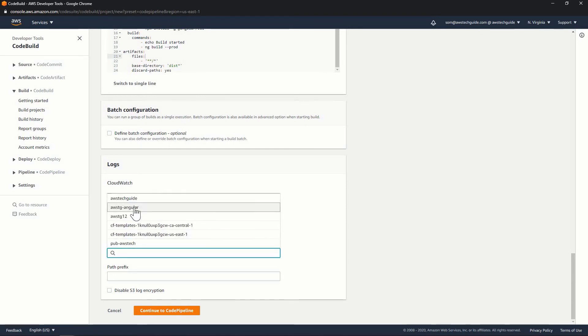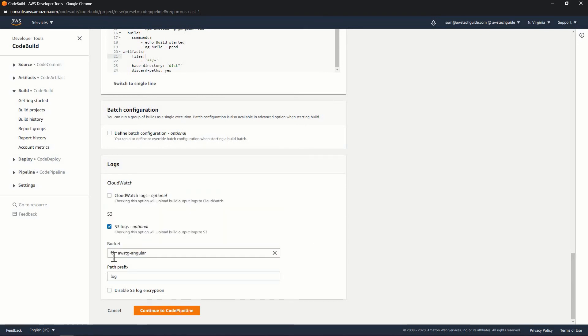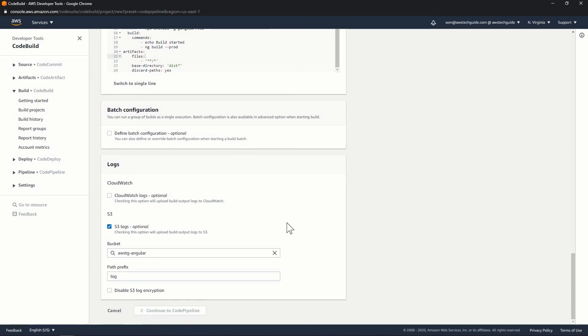So inside this particular bucket, it will create another folder called log and it will keep all the logs inside that folder. So continue to code pipeline. Now click on next.